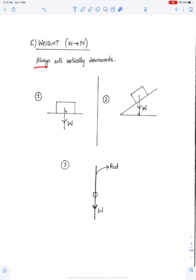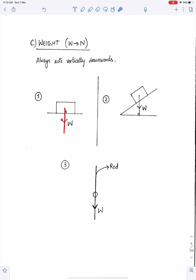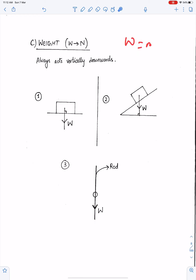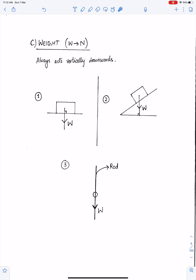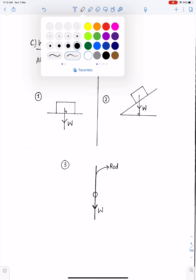Weight always acts vertically downward. It always acts vertically downwards and it makes 90 degrees with the ground. The formula of weight is W = mg, where m is mass and g is gravity.